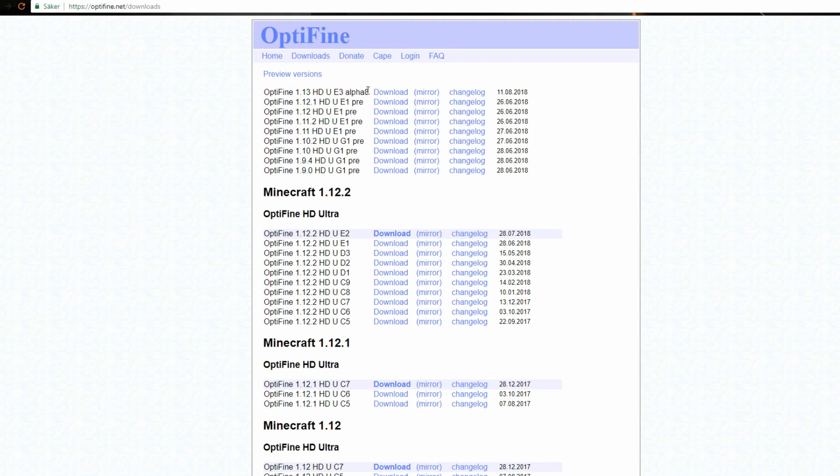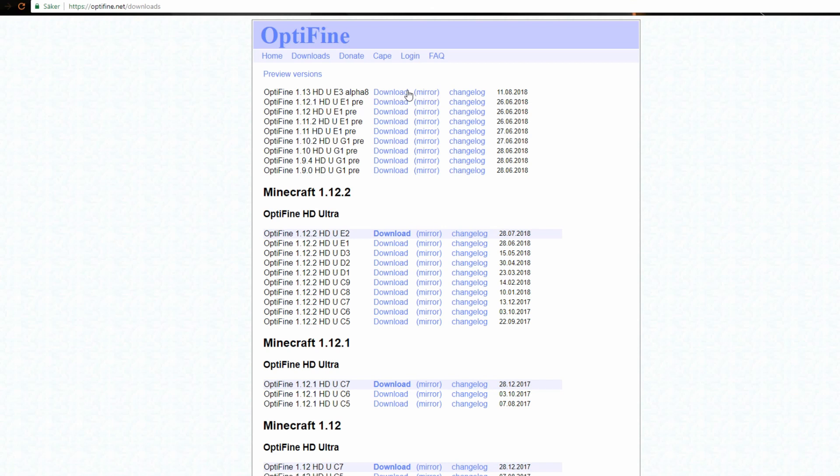Then you want to click here on the mirror link. If you click download you will come to an AdFly site first. You can use that to give the developers more money, but for this purpose I will use this link because it's faster.